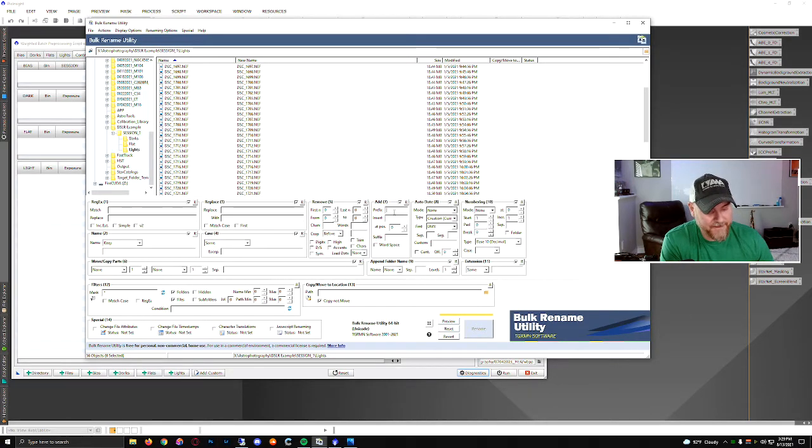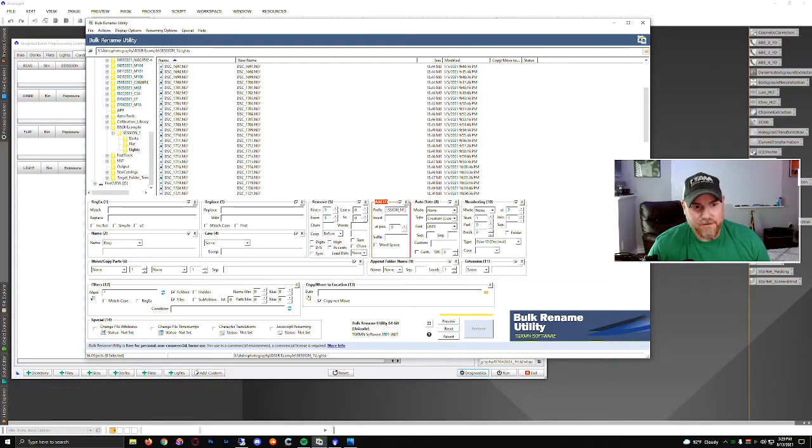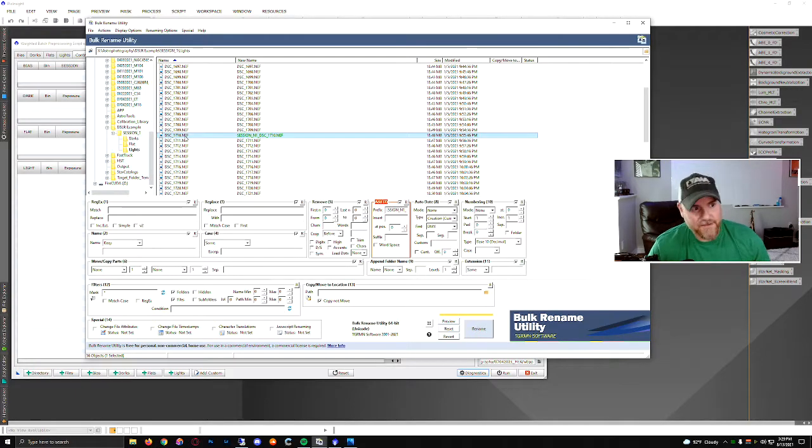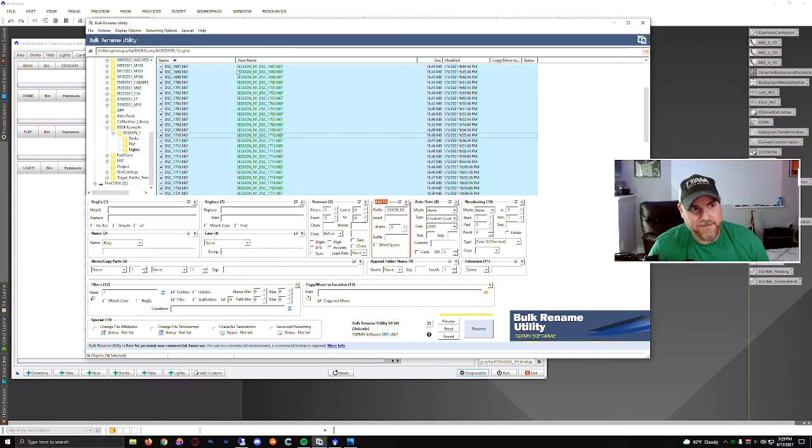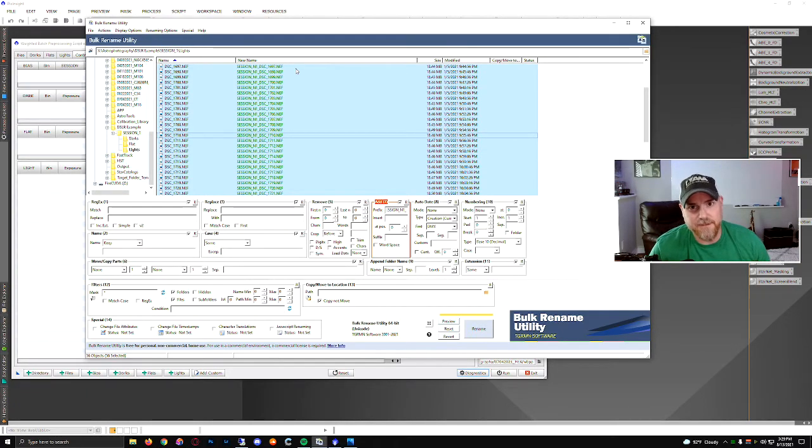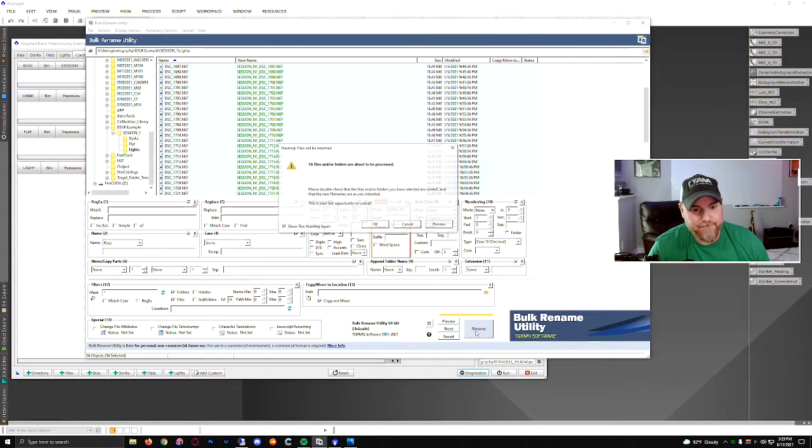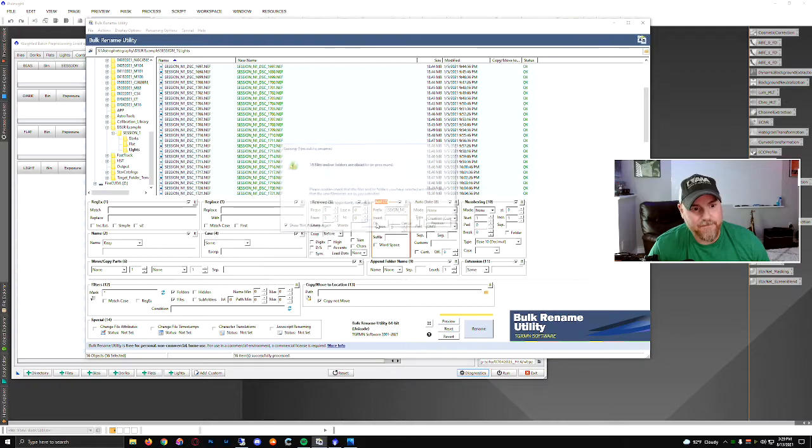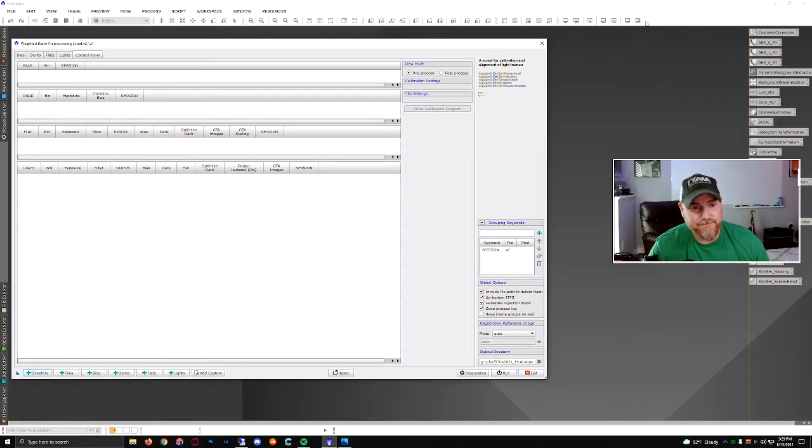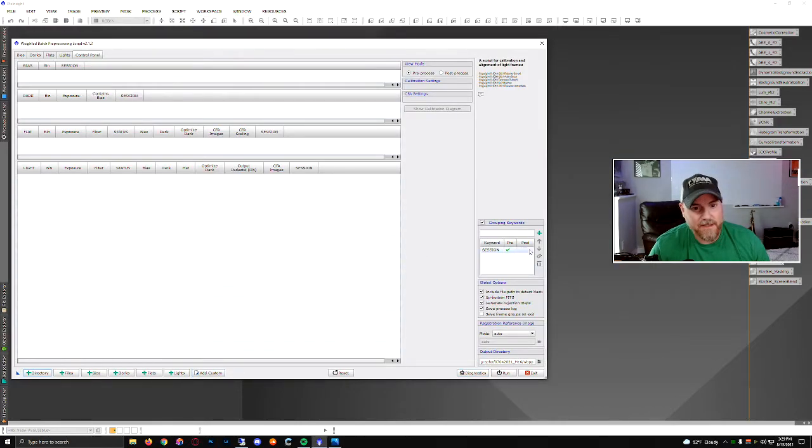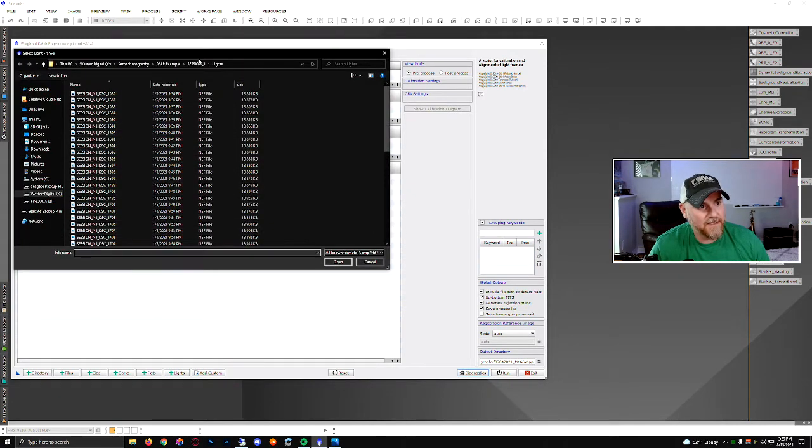What I can do is have my prefix session underscore N1 underscore, because I need to append it. I'm going to put it on the front of the file name. When I select all these, it shows my new name is session N1 and then the original name of the file. So I can click rename. It's renamed all those files to add the session identifier. And I can take this keyword off because it was persistent, and I add my lights.